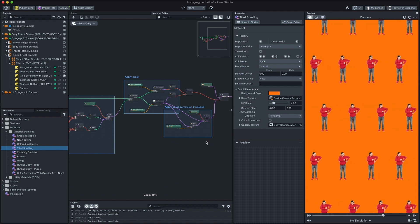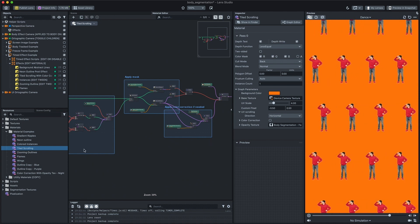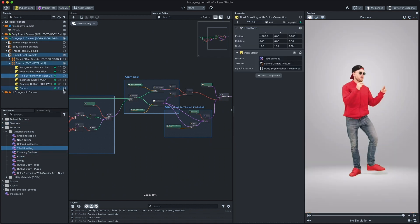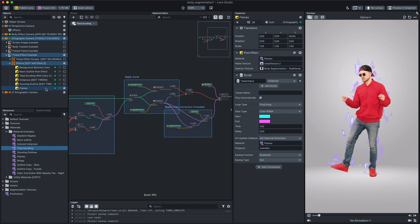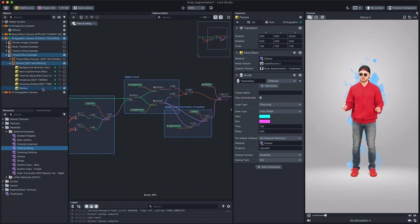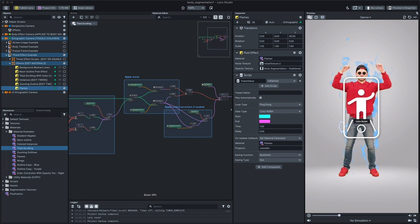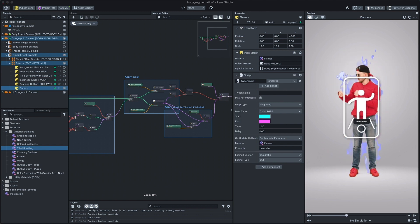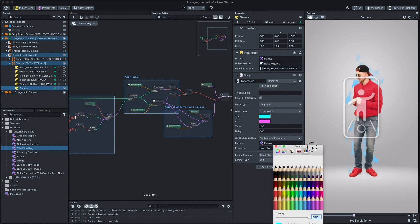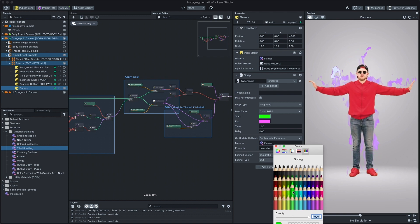You can even drive the material in real-time when the lens is being used. Add dynamics to the material by driving a material property value to the TweenValue script.